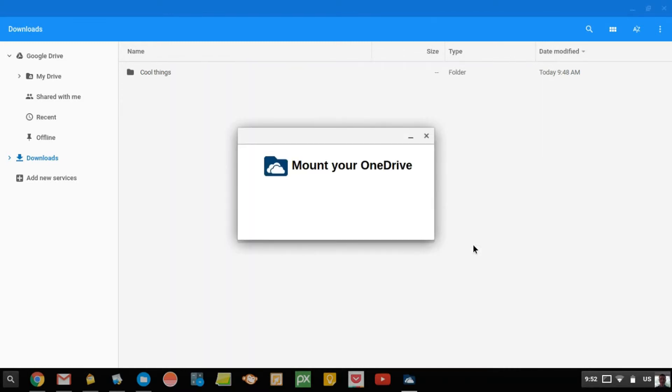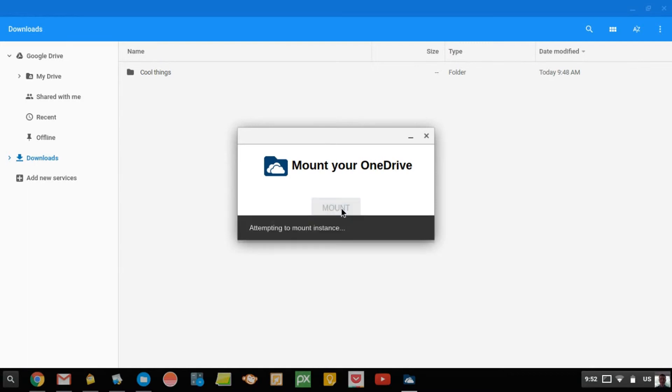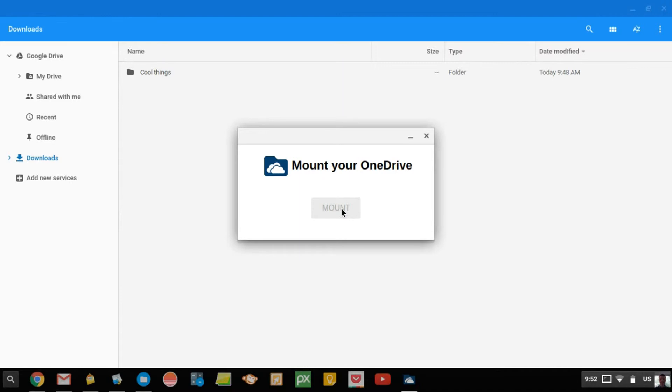So now that it's installed, it brings up this. Mount your OneDrive, and you just click Mount. And now it's attempting to mount. So in a moment, it will have mounted OneDrive.